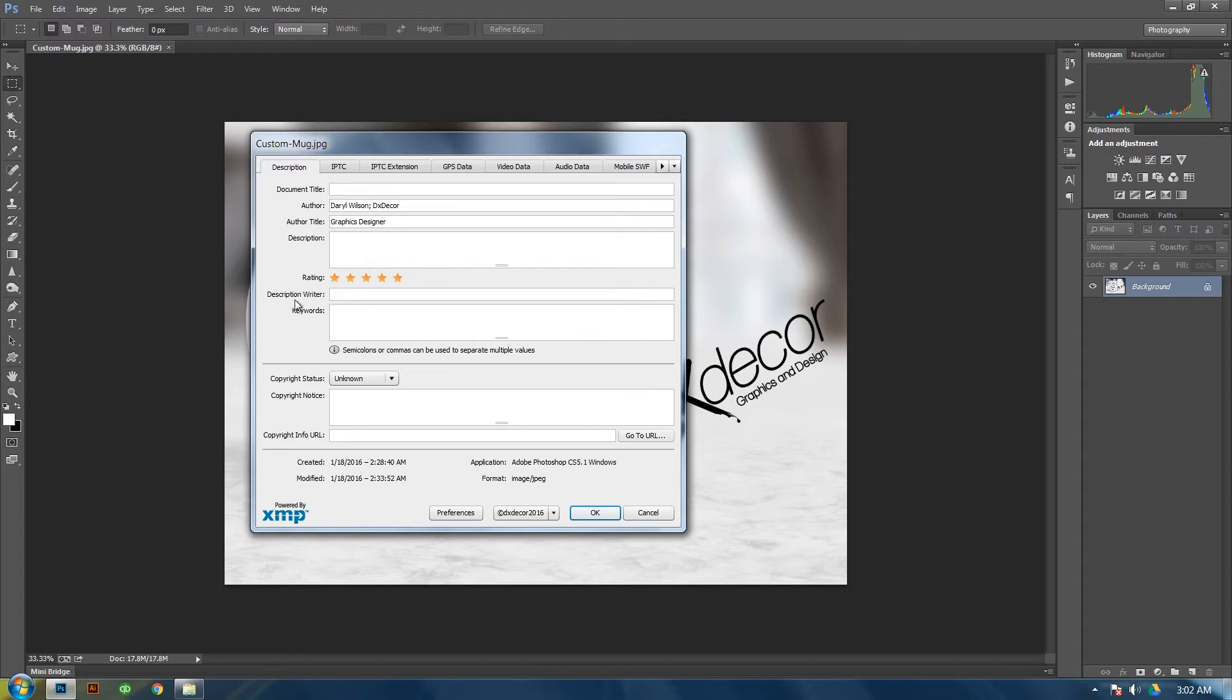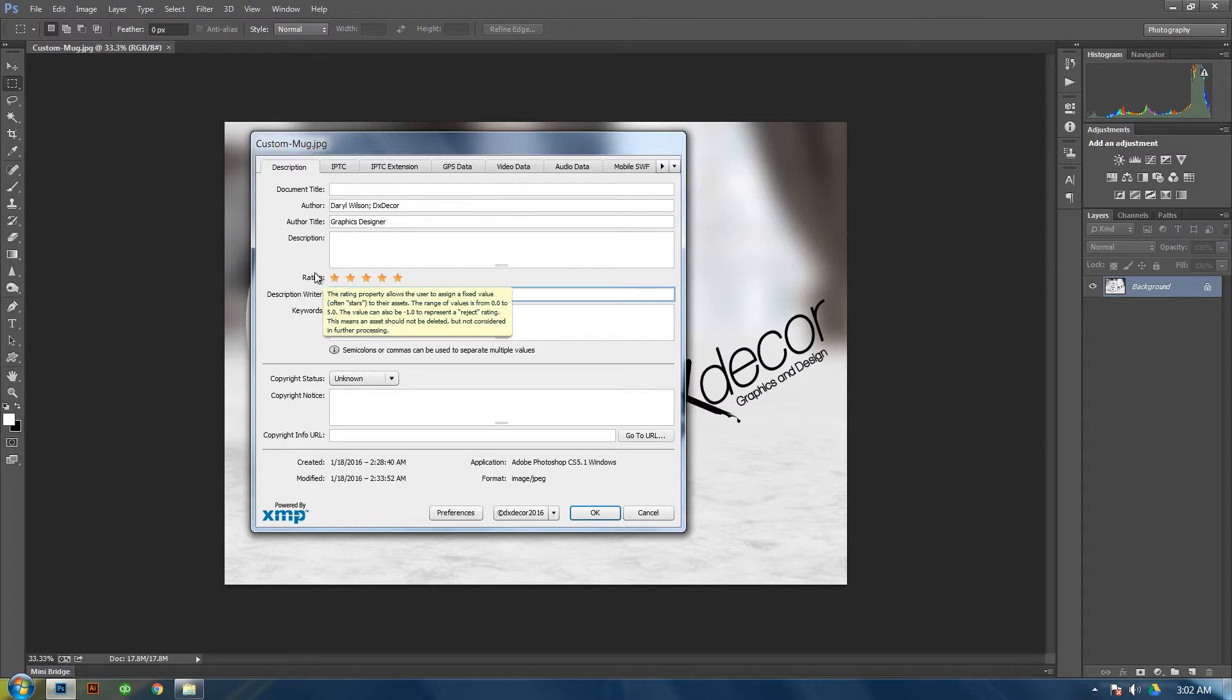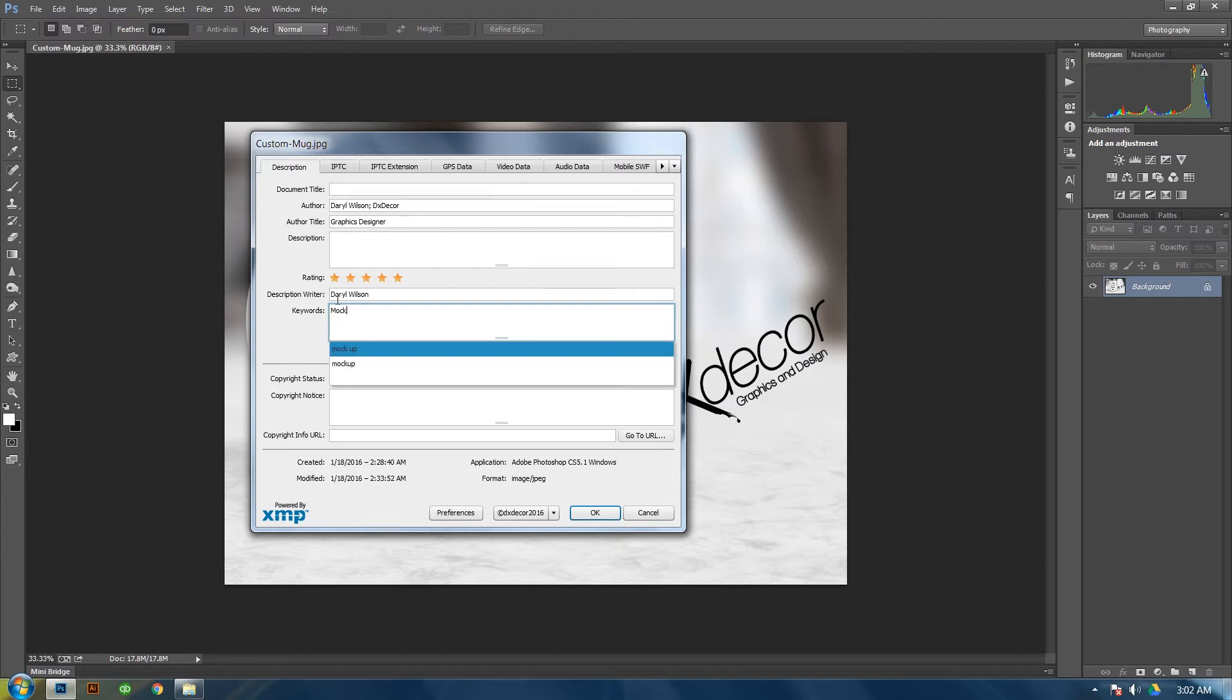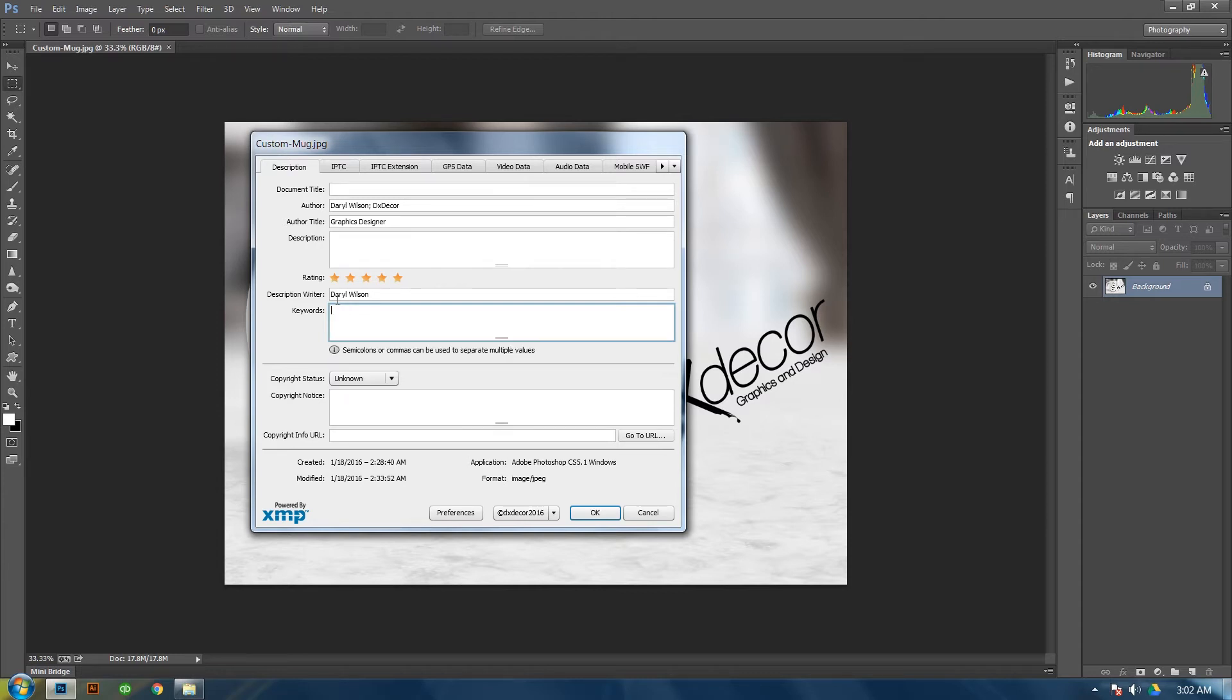Next you can add, if you did put a description, you can put a description writer which you can just put your name or your company. Keywords, if you're going to automate it, I would just keep it to like Mockup or just your company name.